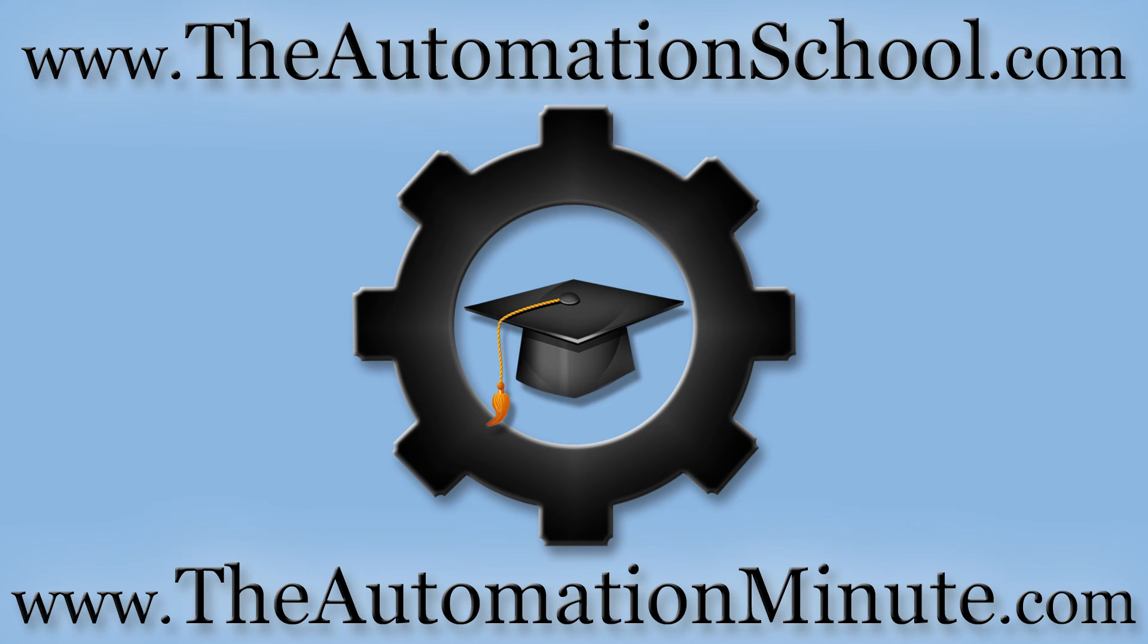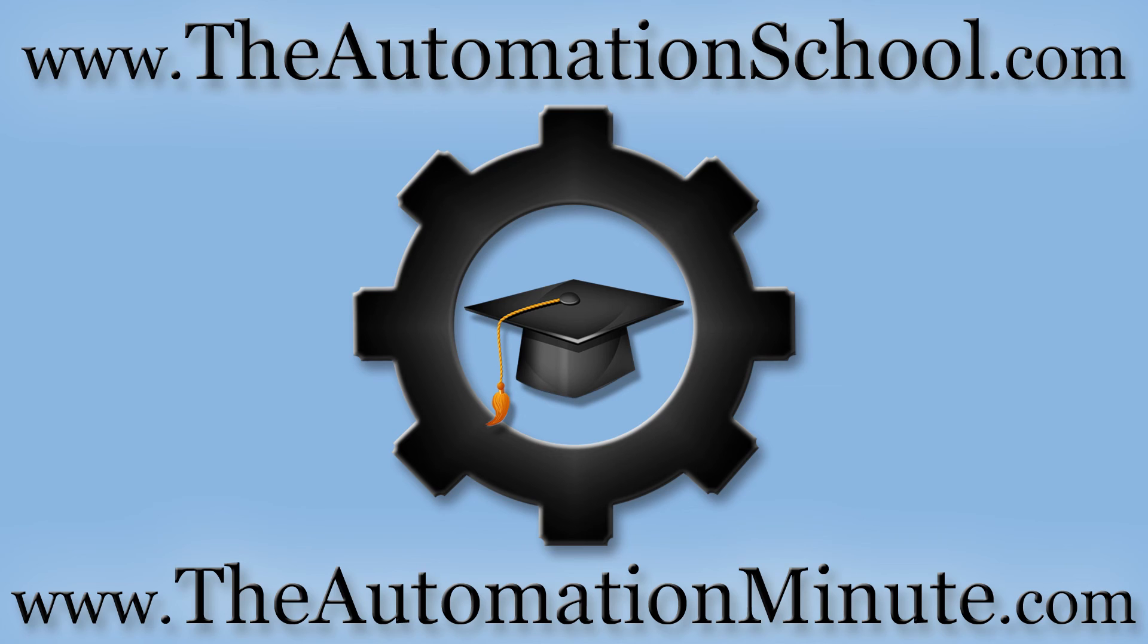Well, that's it for today's episode of the Automation Minute Flashback. If you'd like to know how to get my complete PanelView Plus training course when it's available, click on the link in this video's description or visit theautomationschool.com. And for more automation how-to videos, check out our YouTube channel at youtube.com/insightsinautomation or visit our video website at theautomationminute.com.